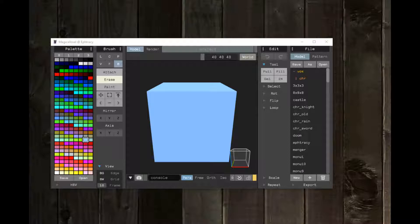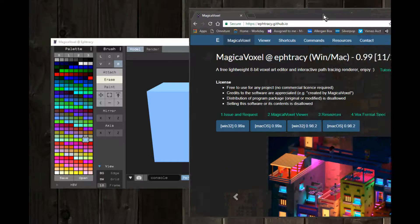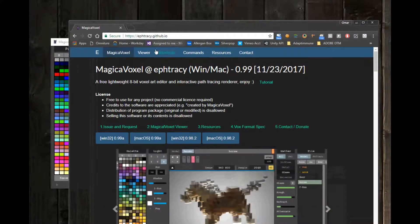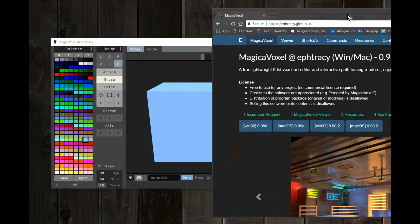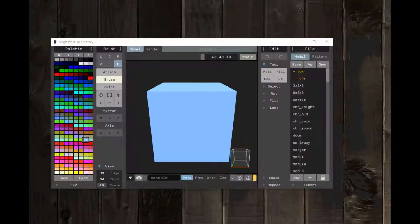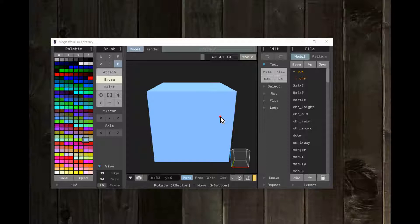I'm going to make a model in MagicaVoxel. This is where you can get MagicaVoxel from — this URL right here. I downloaded it for Windows. It's free. I'm going to make a MagicaVoxel model and then import it into Unity.